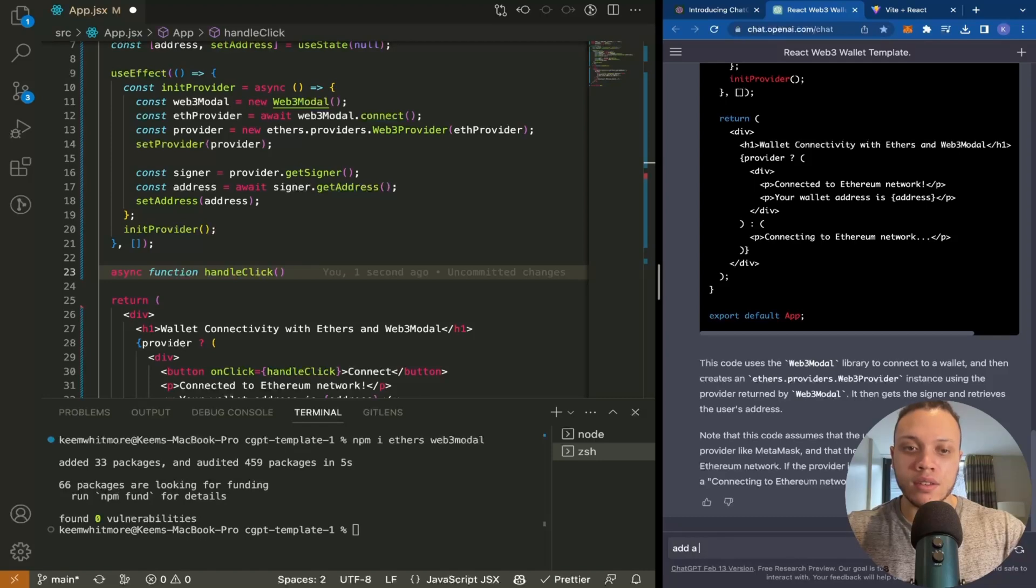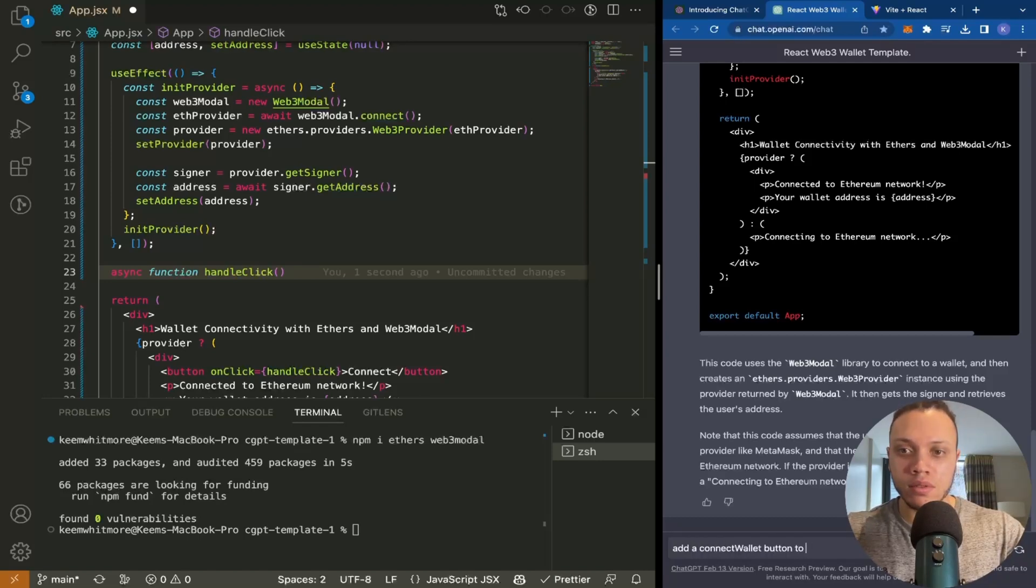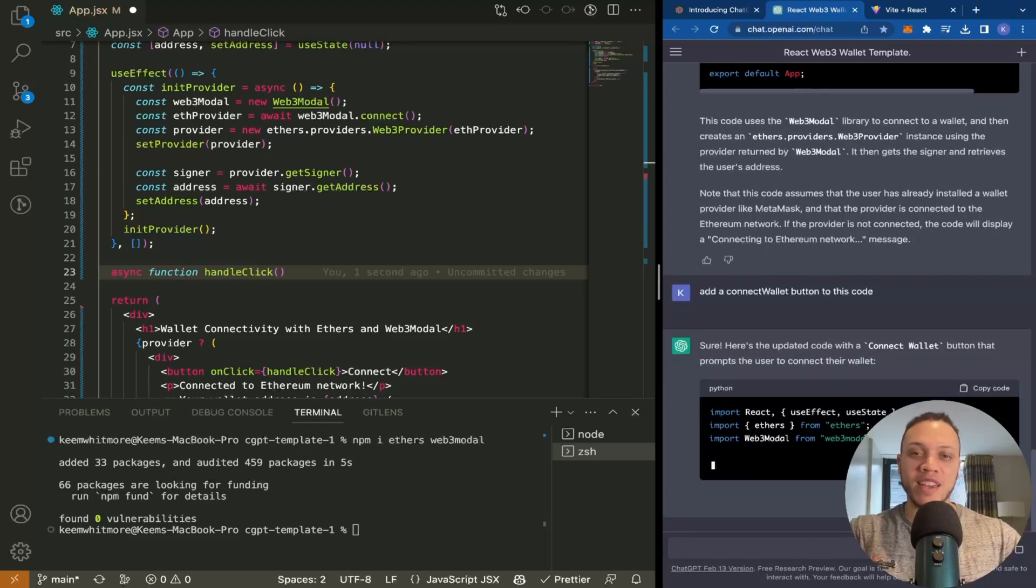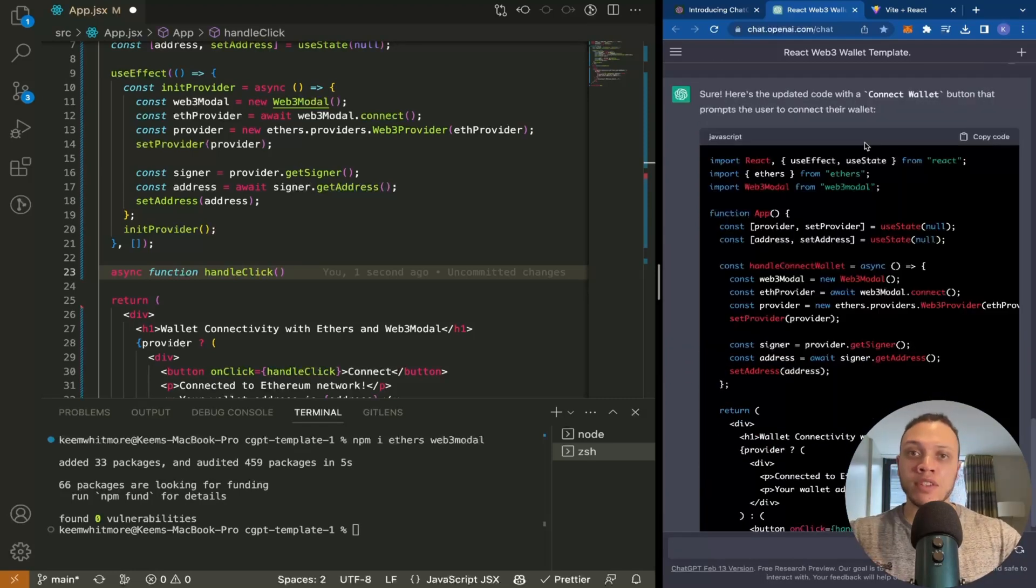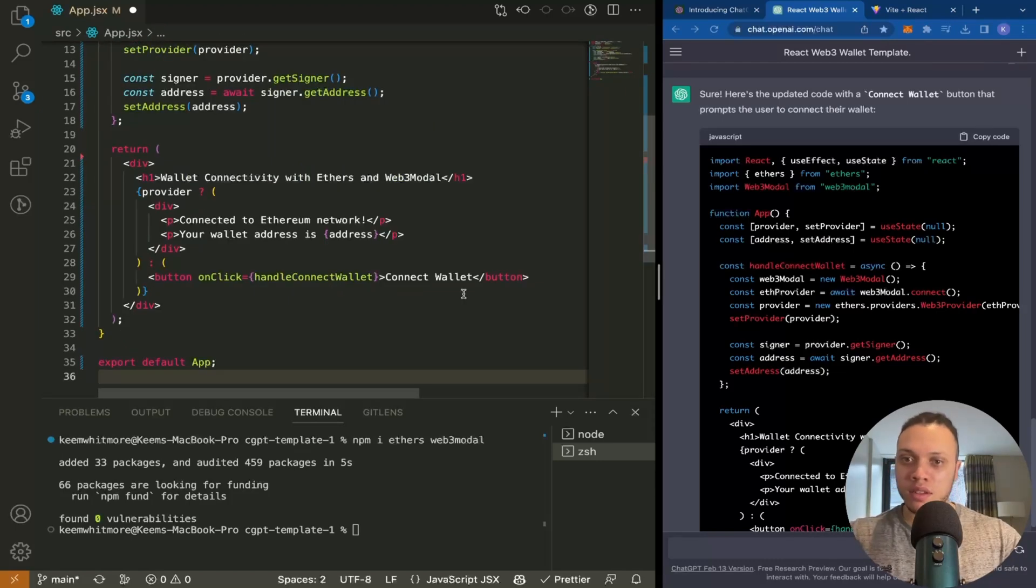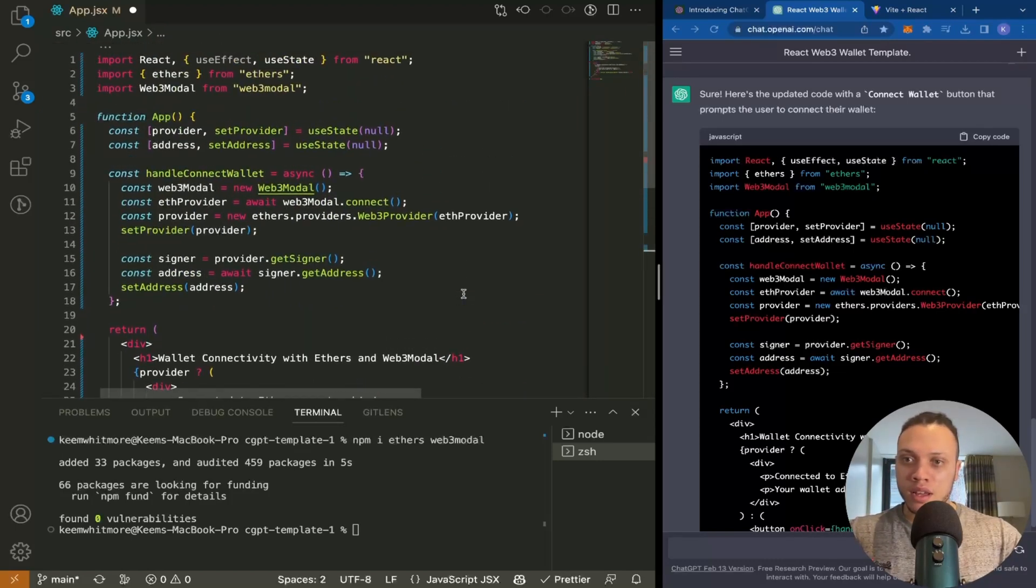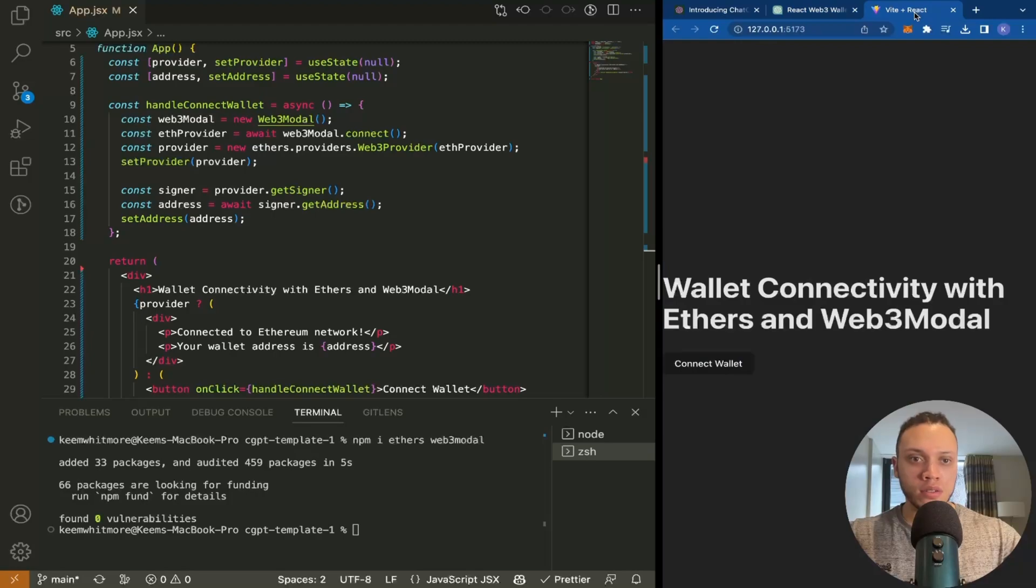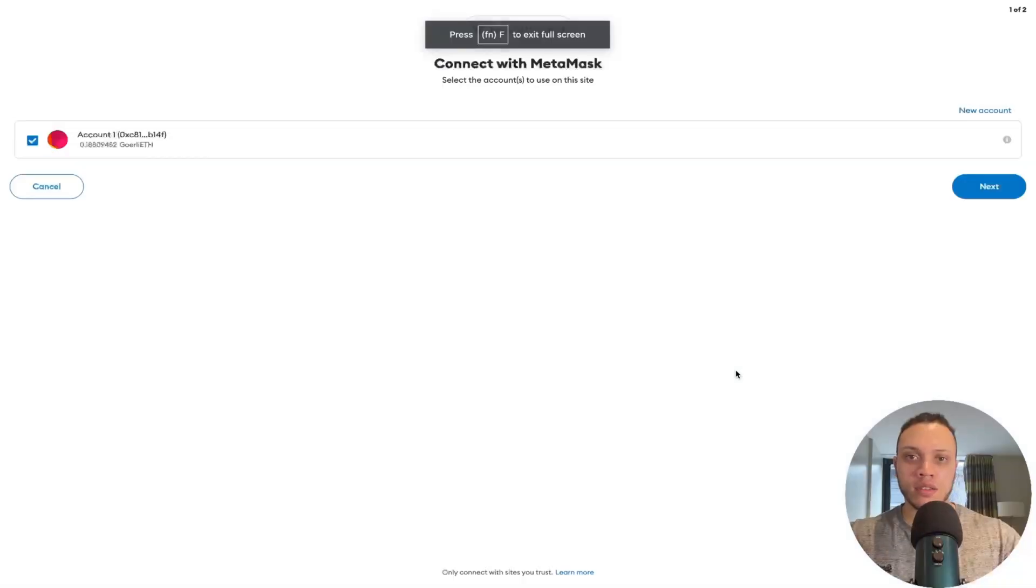Add a connect wallet button—amazing! We have this connect wallet button now. Let's copy this code, replace all of this, and save. Head back to the application. There we go. Connect wallet. Perfect.